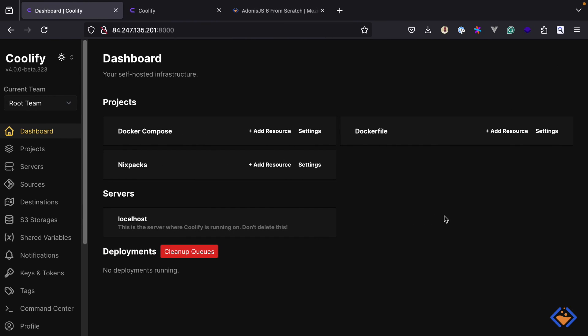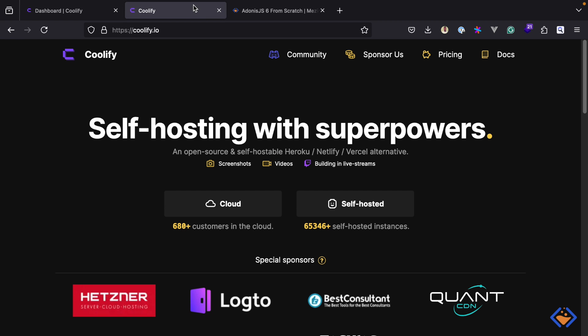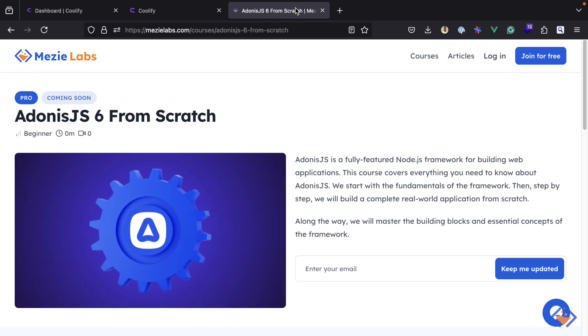So there you have it. We have seen the power of Coolify and how to deploy Adonis.js applications using it. You can learn more about Coolify at coolify.io. And if you would like to learn Adonis.js while building a real-world application, subscribe to my upcoming Adonis.js 6 from scratch course.